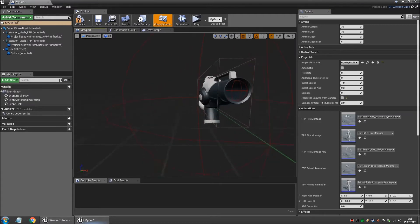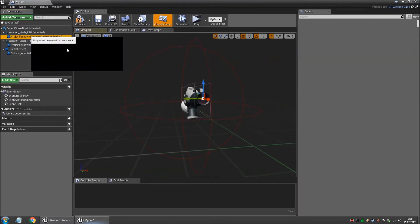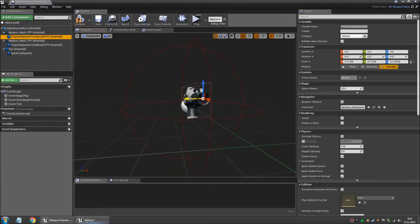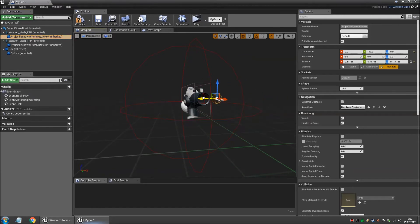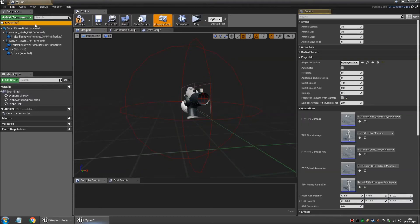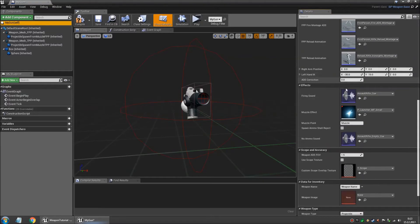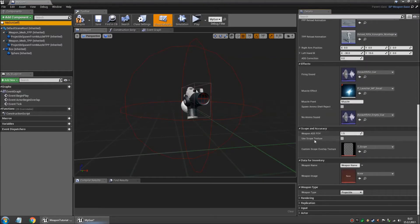The alternative spawn location for your projectile is gonna be this sphere over here. And you can adjust the location of this depending on what kind of weapon you are making. And if you want to enable a custom scope texture for it, you can go all the way back here.